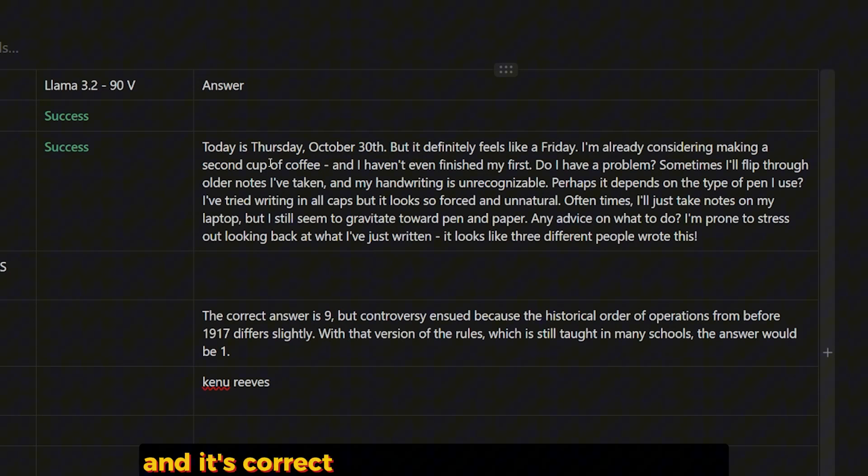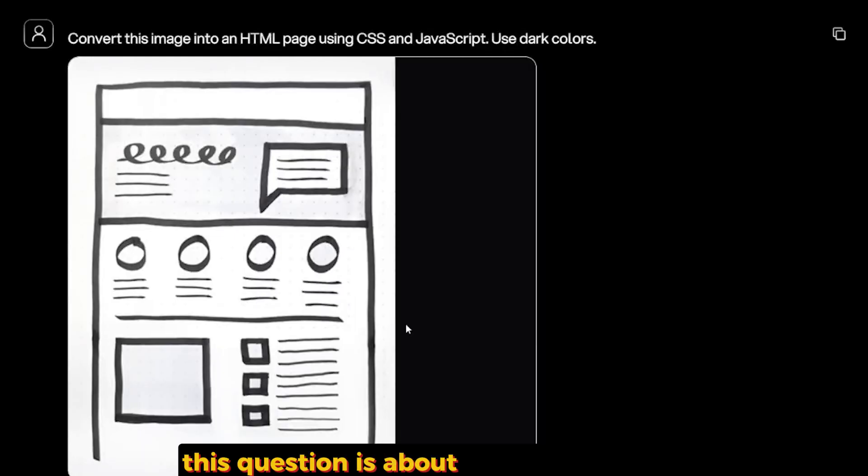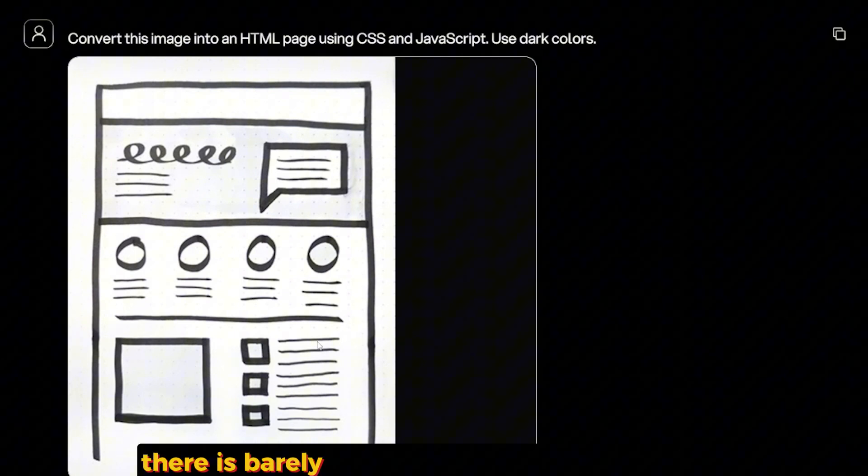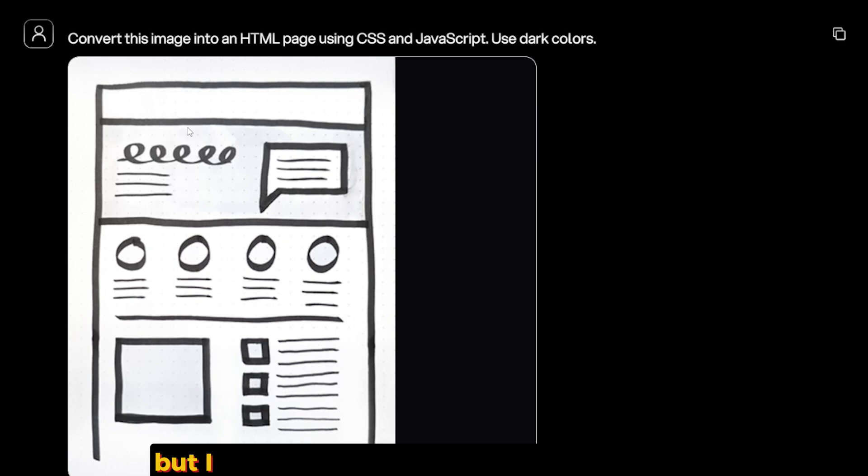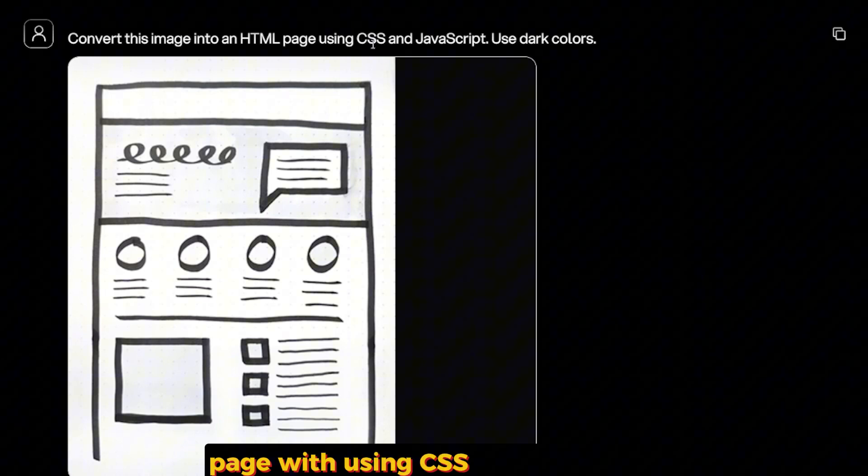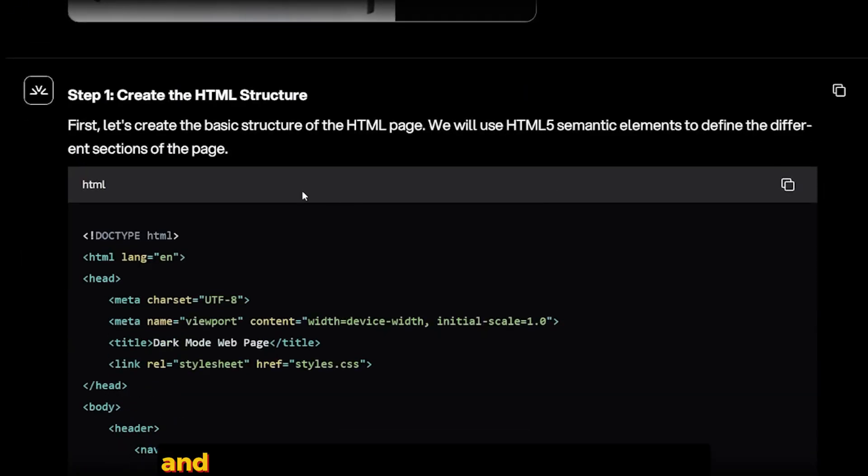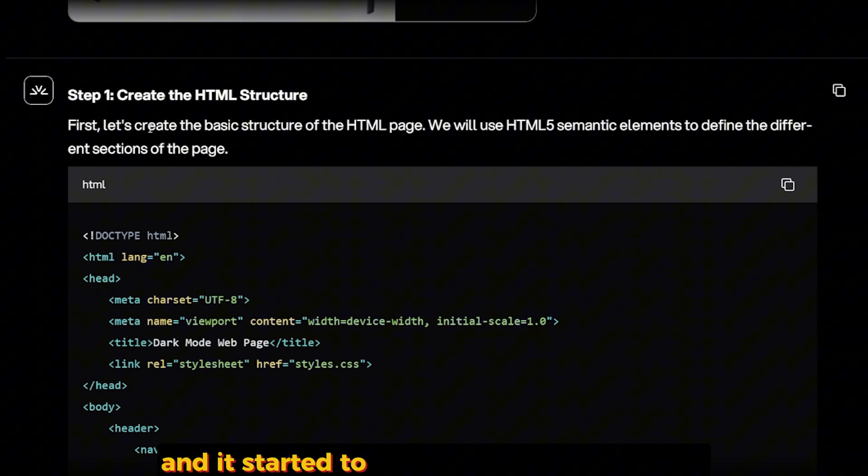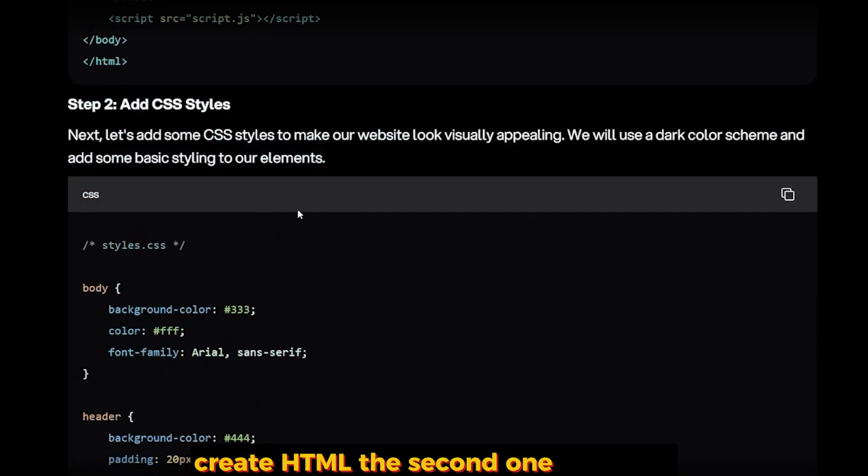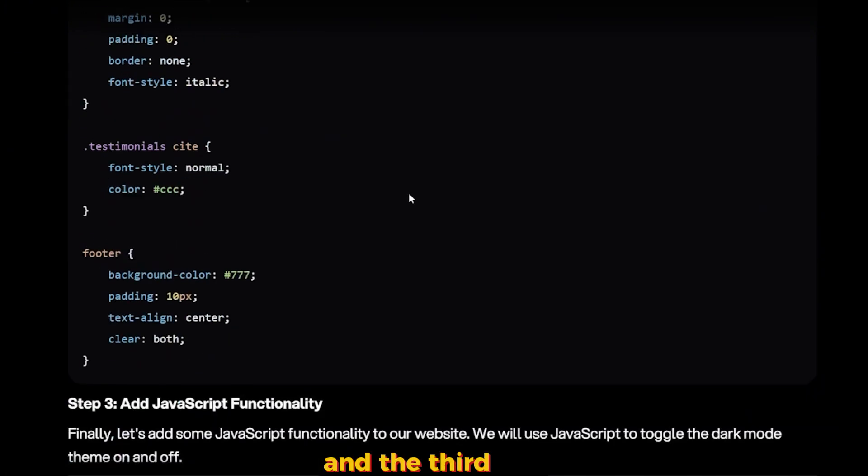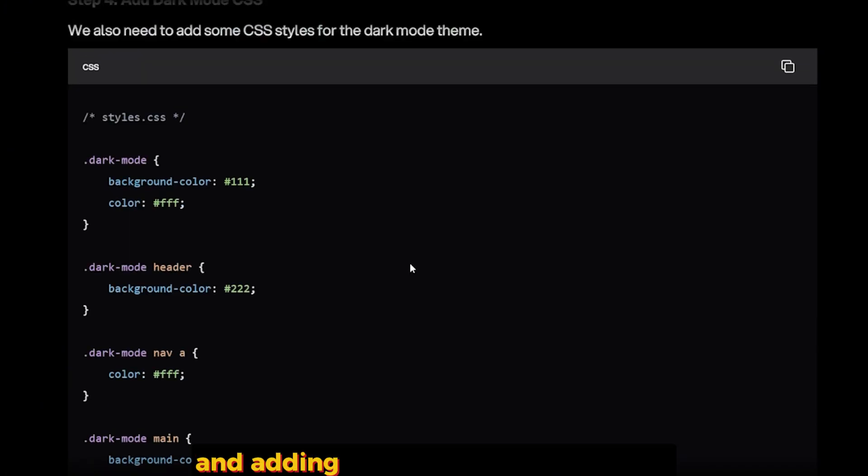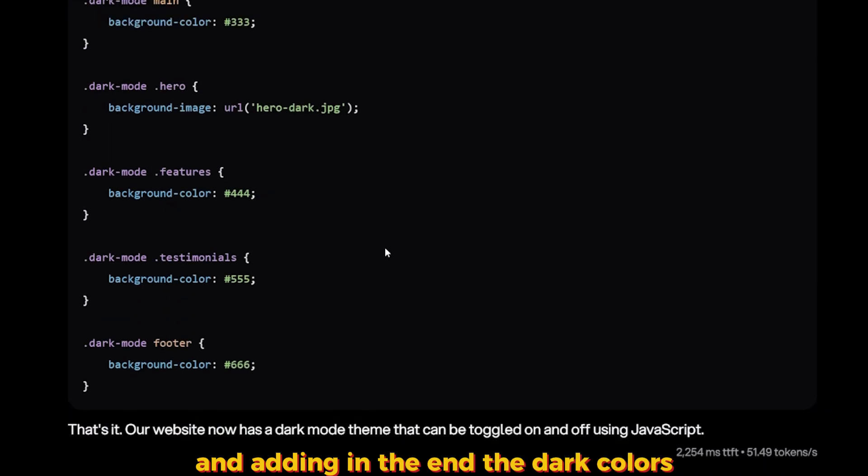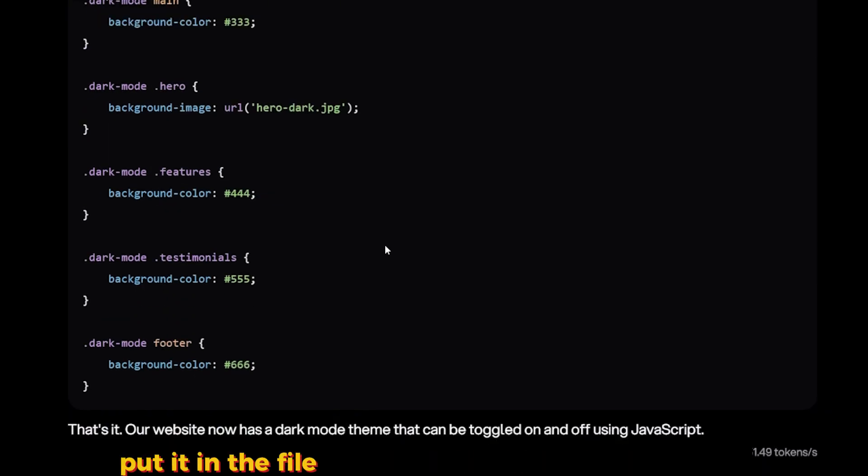This question is about converting image UI to a code. As you can see here, there is barely any explanation on what this is, but I told it 'Convert this image into an HTML page using CSS and JavaScript. Use dark colors.' And it started to create decent steps: step one, create the HTML; the second one with CSS; and the third one was creating the JavaScript functionality and adding in the end the dark colors.